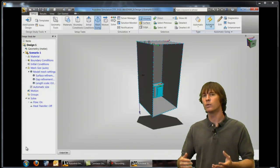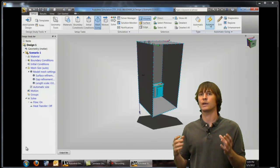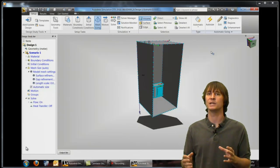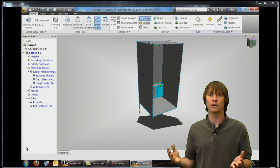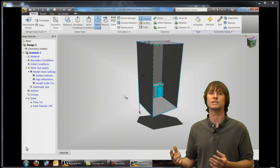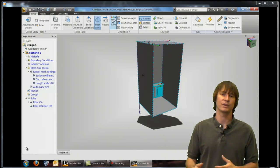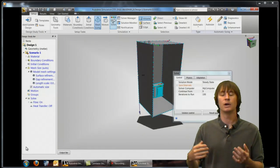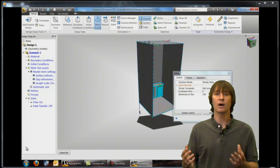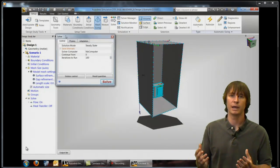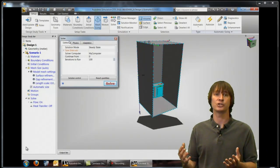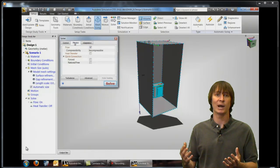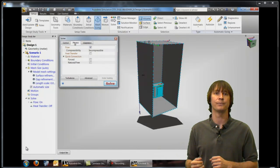So we don't want to mesh it so that there's so many elements that it takes a very long time to analyze but we want enough elements to make sure that we capture all of the velocity and temperature changes throughout the problem.